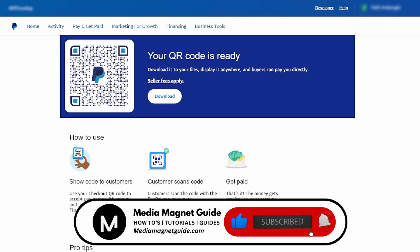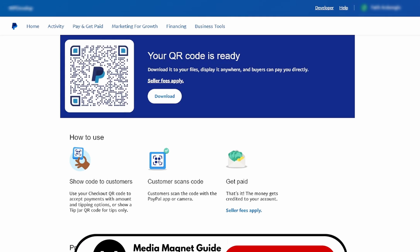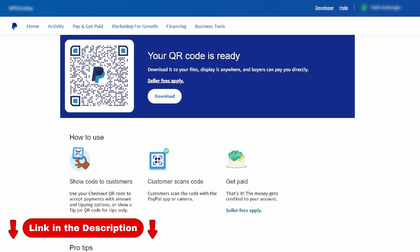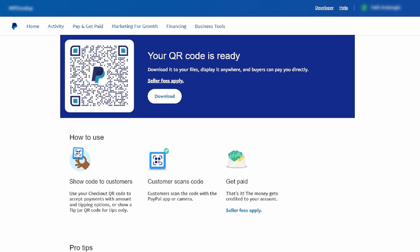Your likes and comments inspire us to create more content like this, and subscribing ensures you won't miss our future tutorials. You can find more tutorials and resources at our website, MediaMagnetGuide.com. Stay tuned for more exciting tutorials and tips coming your way.